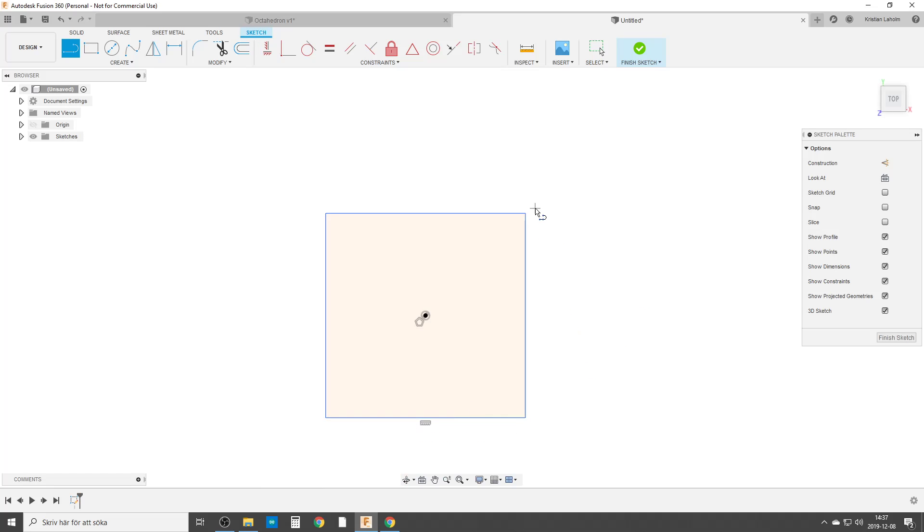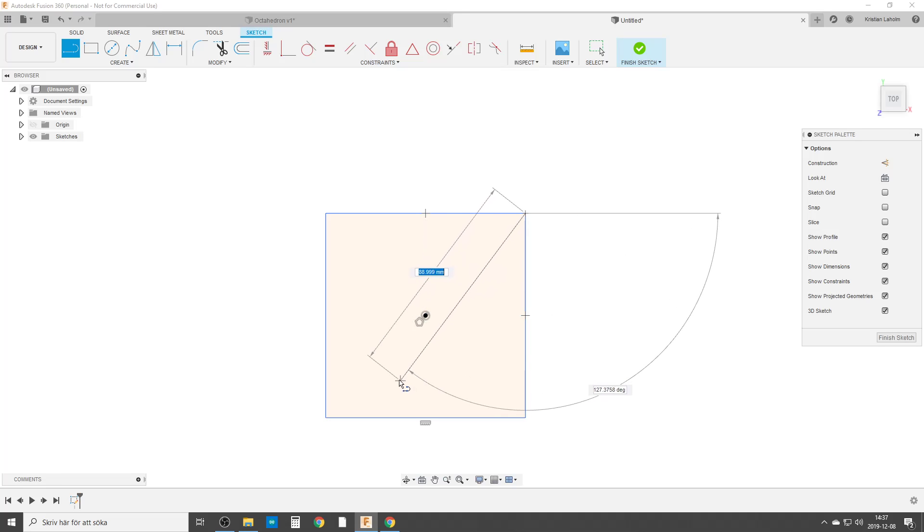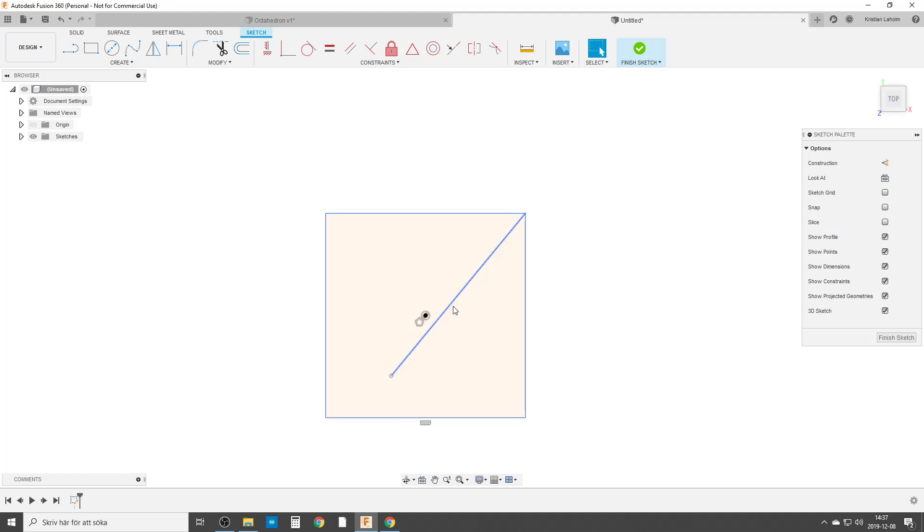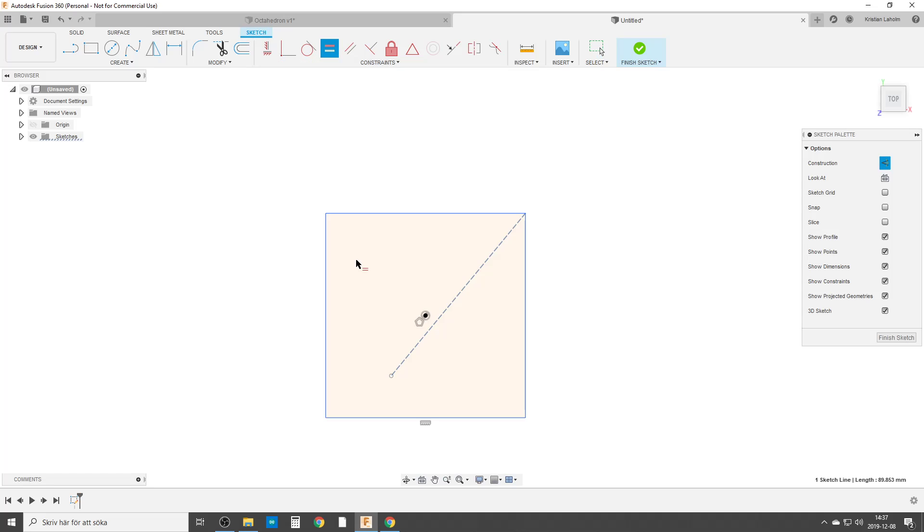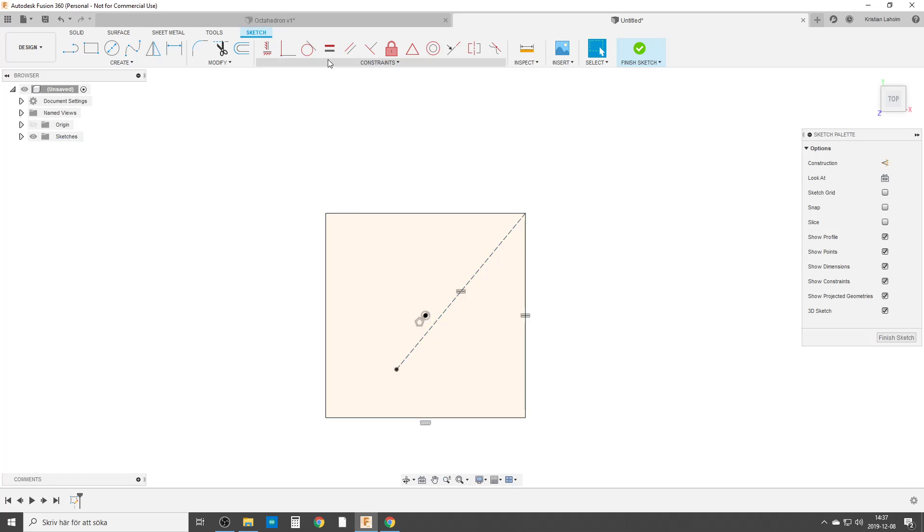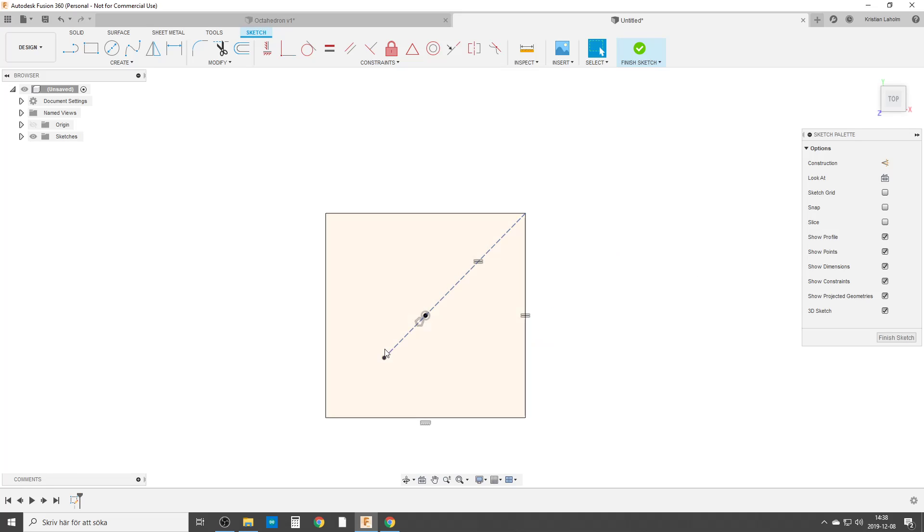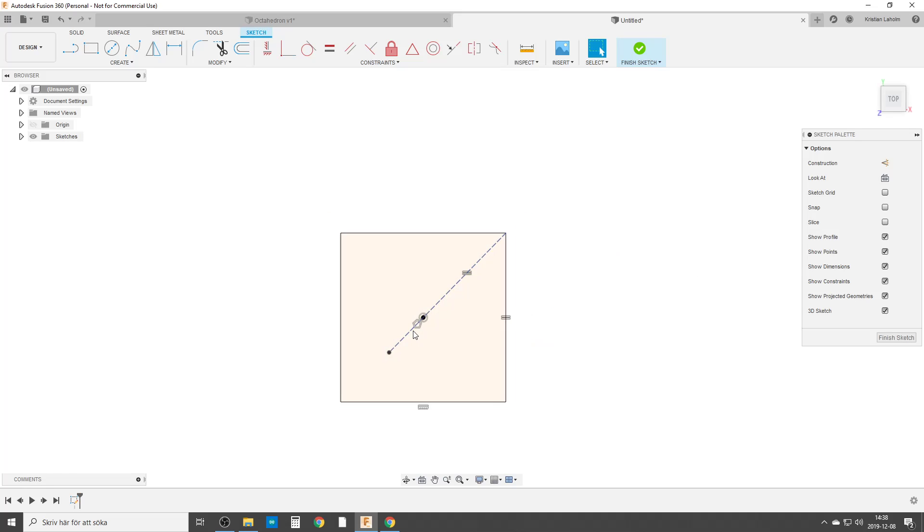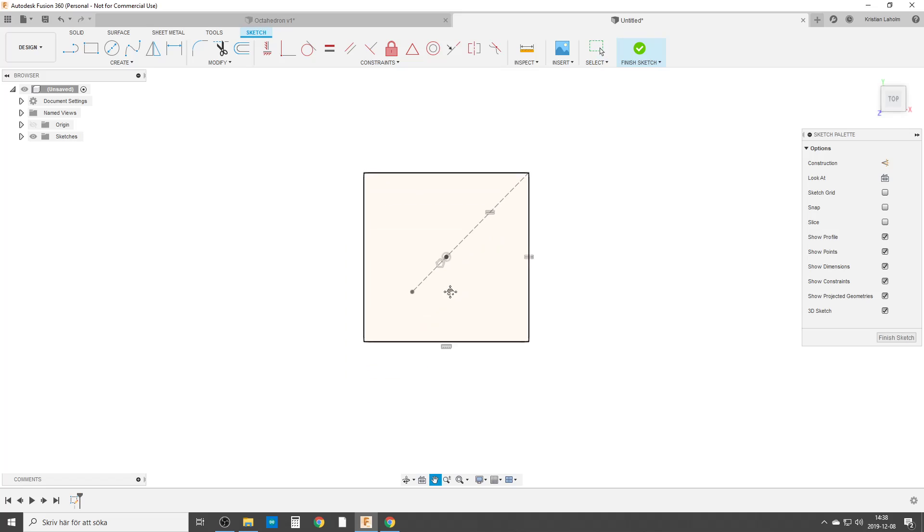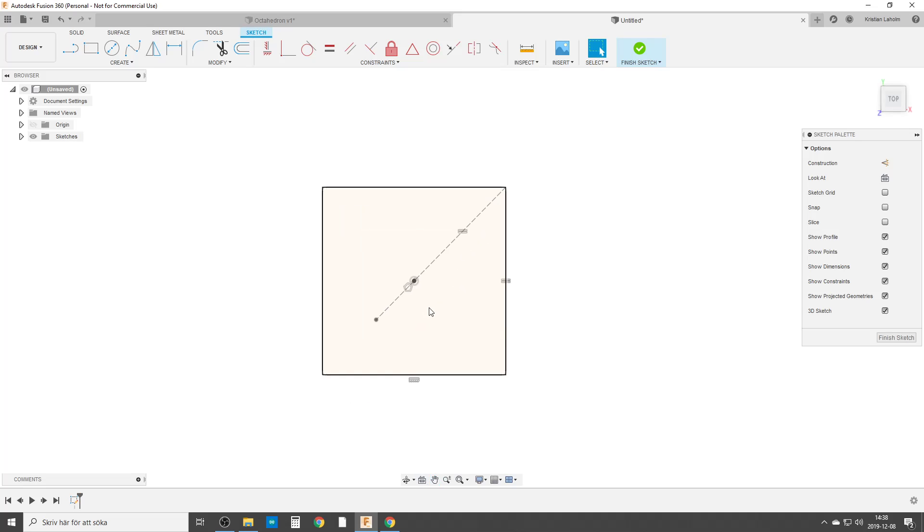We're going to start with a line from this corner. This is the geometry I'm going to use later to make the rest of the dimension. This line is going to be the same length as one of the sides and we are going to make it coincident with the midpoint like that. So this is what I'm going to use later to make the rest of the geometry and the dimensions.